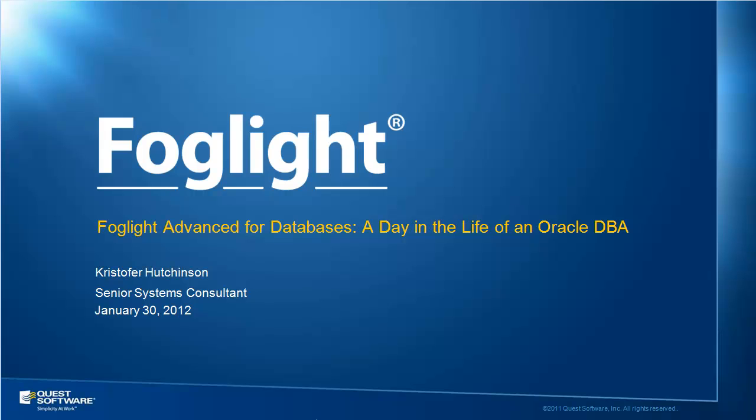This installment assumes that you are familiar with the architecture of Foglight Advanced for Databases and have an introductory understanding of Foglight monitoring and 24 by 7 workload analysis. This information is provided in shorter introductory videos entitled Foglight Advanced for Databases: the Big Picture, a Brief Primer, and finally, the Perfect Couple.